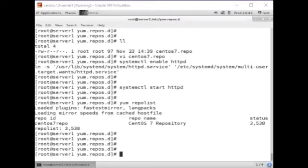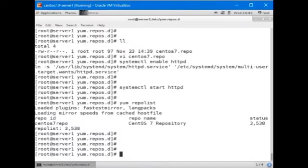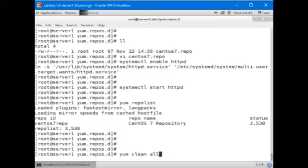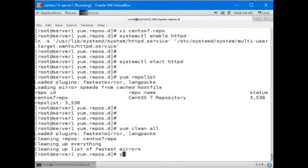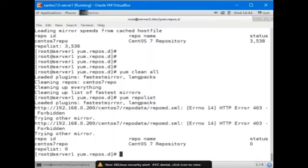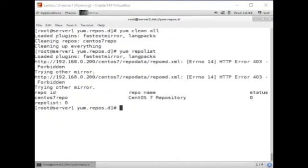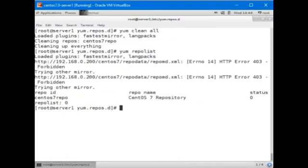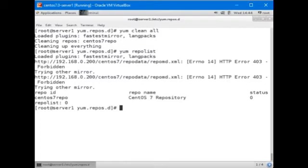Let's clean the yum cache again. Yum clean all. And then run yum repolist. There's an error message there. Something is wrong and we're unable to access the HTTP-based repository. So it must be SELinux preventing from accessing it.